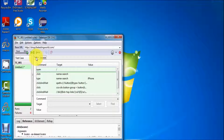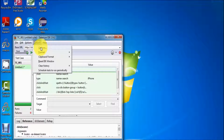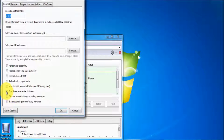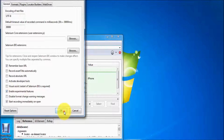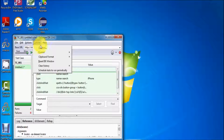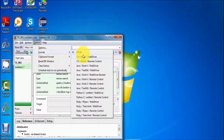When we record our test case, by default it generates code in HTML language. But if I want to generate code in Java or any other language, first go to Options and enable the 'Enable Experimental Feature' checkbox. Now we can go to Options > Format and it shows different language options — C#, Java, Python, and Ruby — and we can select any of these options.